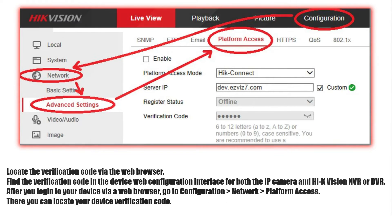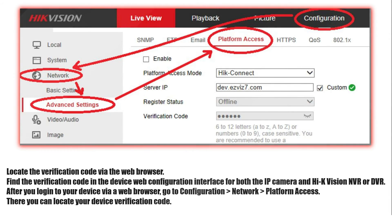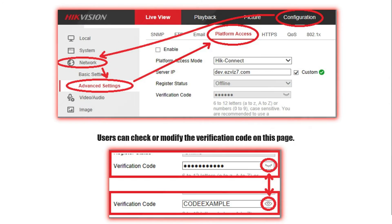Locate the verification code via the web browser. Find the verification code in the device web configuration interface for both the IP camera and Hikvision NVR or DVR. After you log into your device via a web browser, go to Configuration → Network → Platform Access. There you can locate your device verification code. Users can also check or modify the verification code on this page.